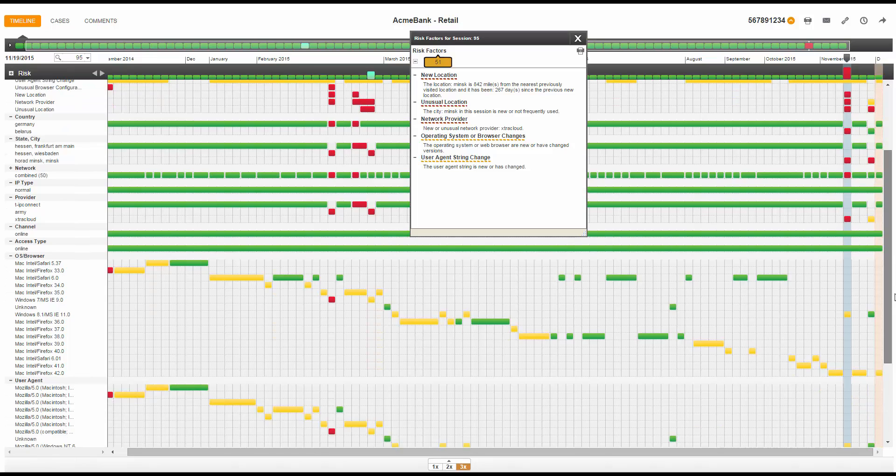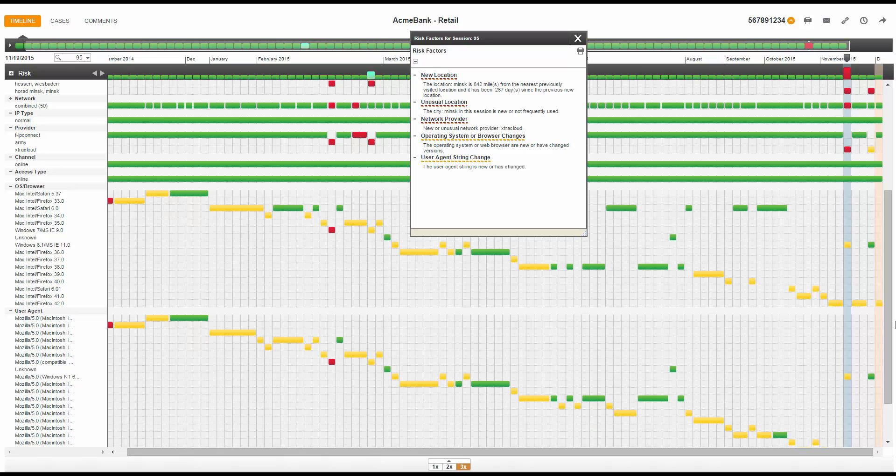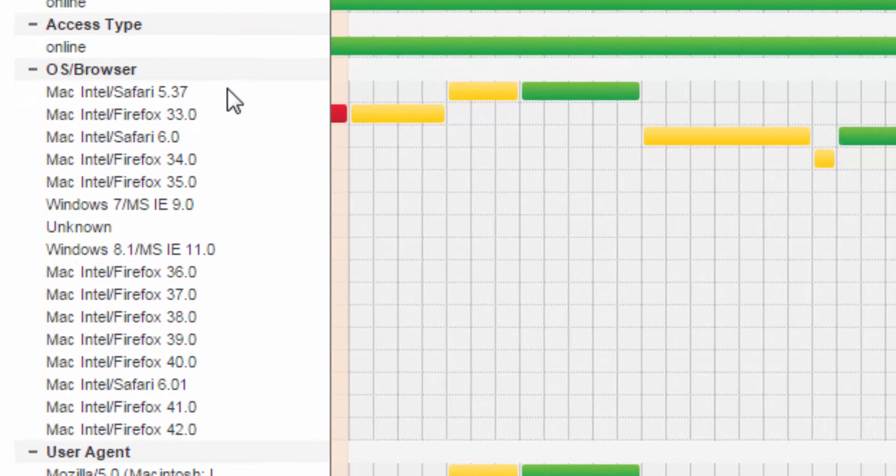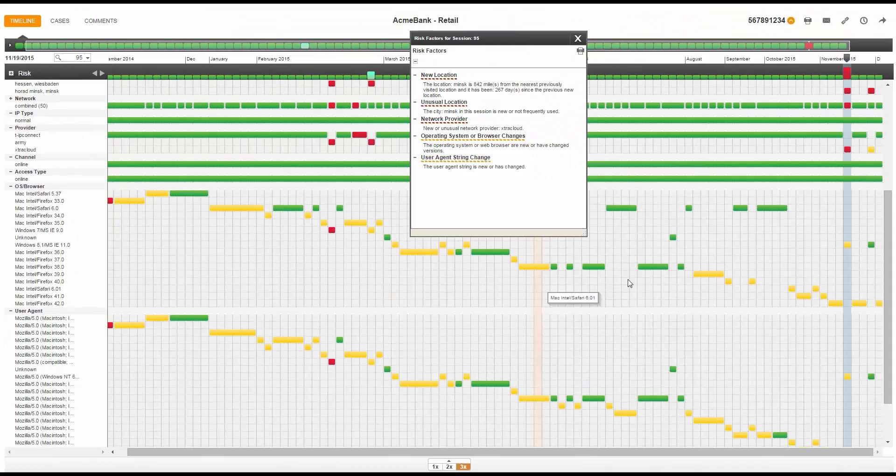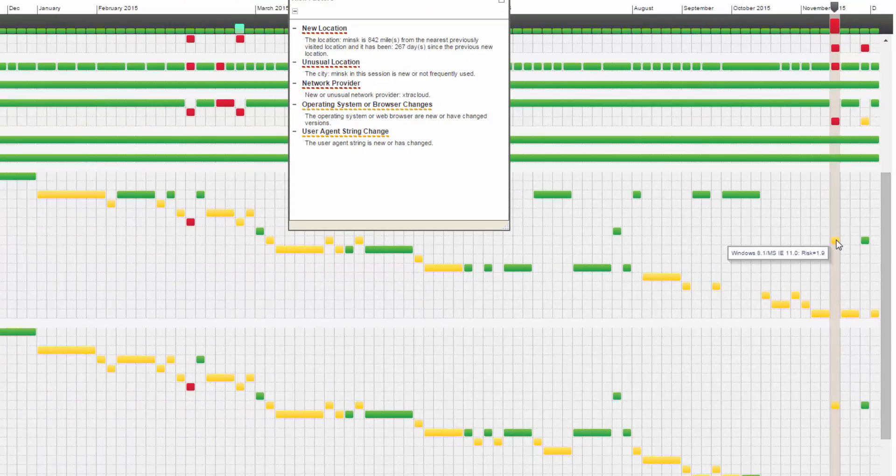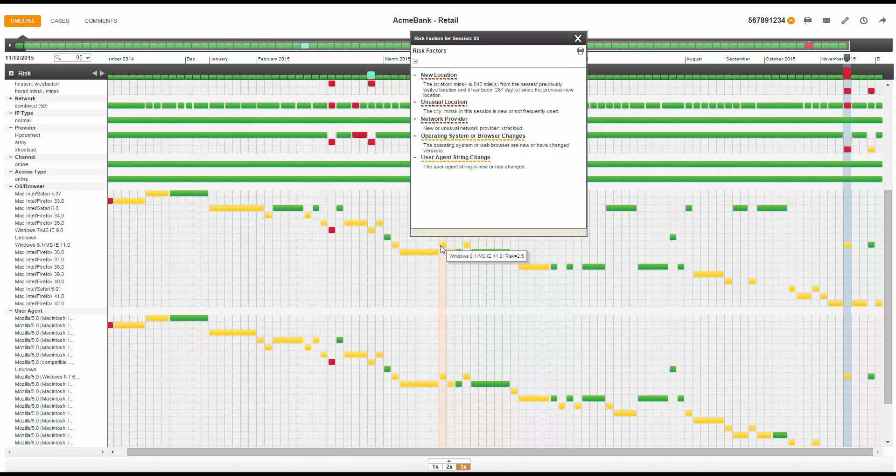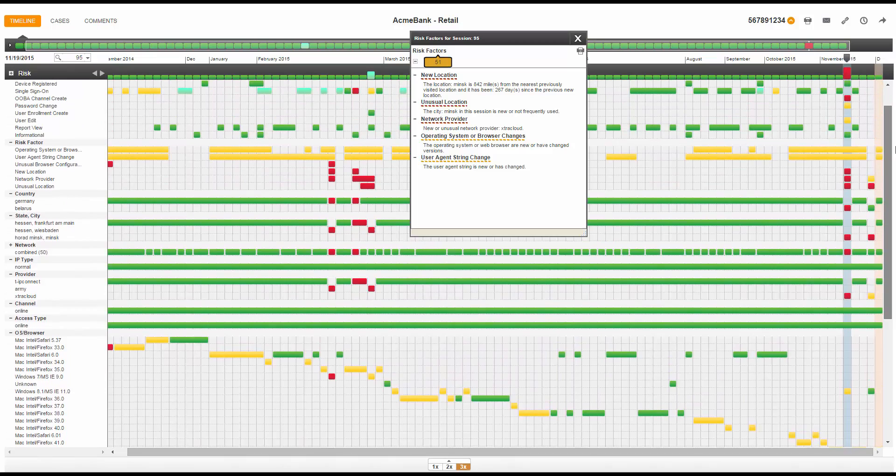The remaining risk factors are for the user agent string and the OS and browser derived from the user agent string. I will focus on the OS and browser to understand the account holder's typical usage pattern versus what appears in this session. Historically, the account holder accessed online banking from a Mac operating system running a Firefox or Safari browser. In this session, the user is running a Microsoft Windows-based system with an Internet Explorer browser. We have seen the account holder use Windows and Internet Explorer in the past, but it has been over seven months since this combination was last used, and this OS and browser combination has never been used from this location.